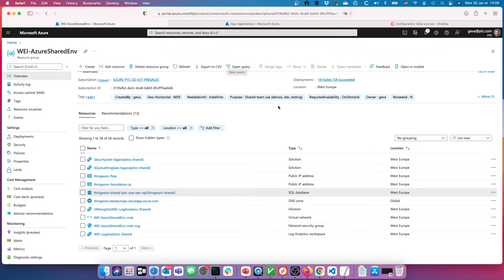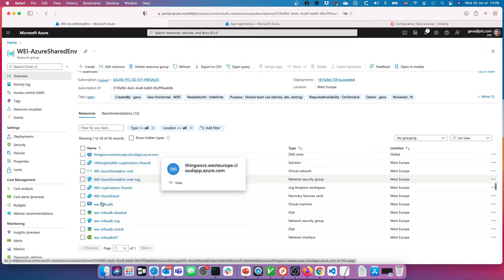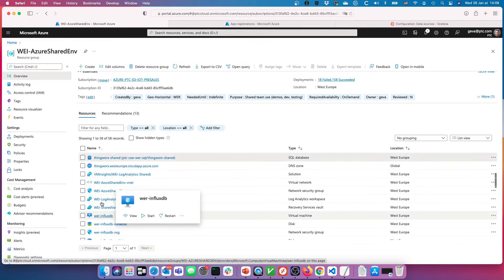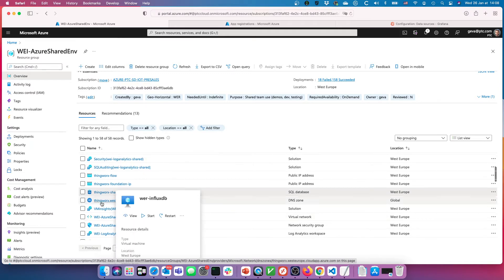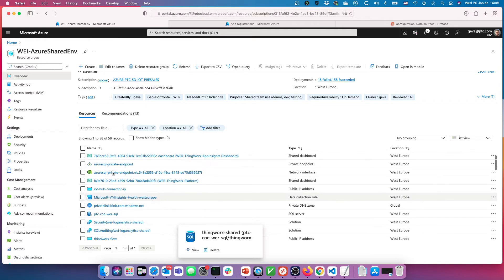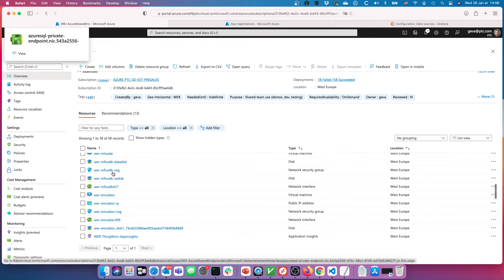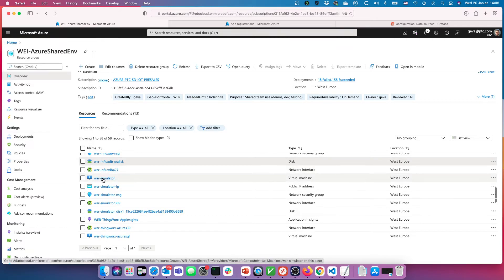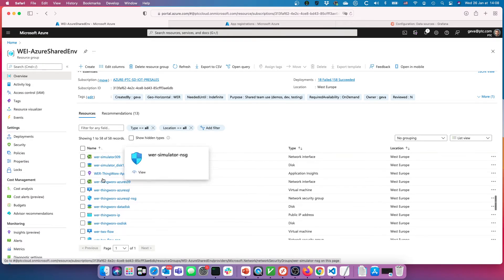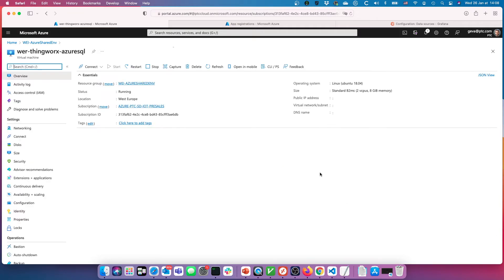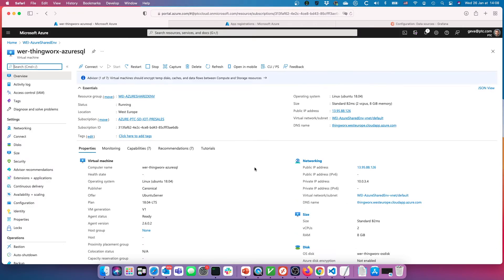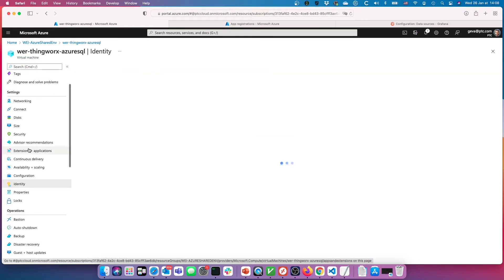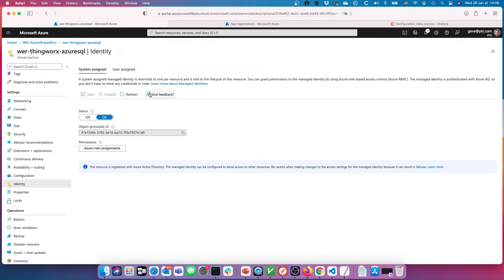On the ThingWorx machine here, you've got this identity option and blade, and on the identity blade you can set a system assigned managed identity, and we can get this and we can get permissions set up.